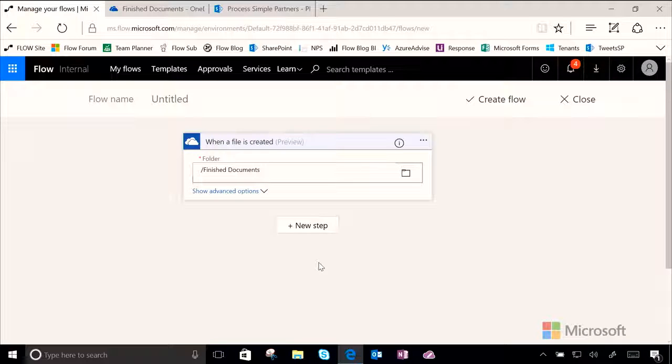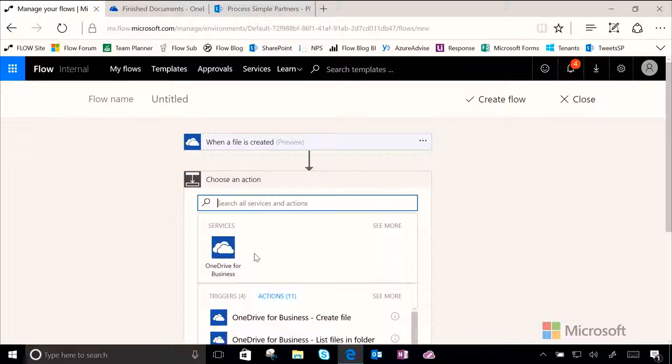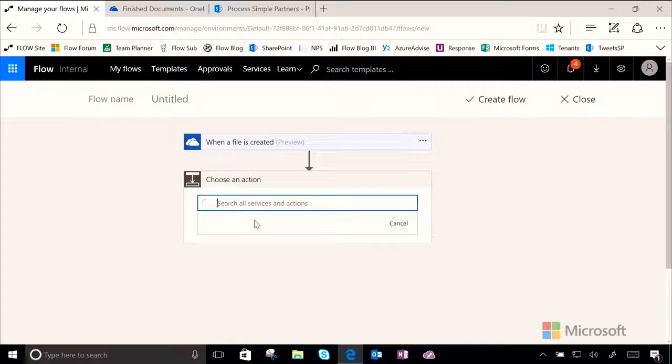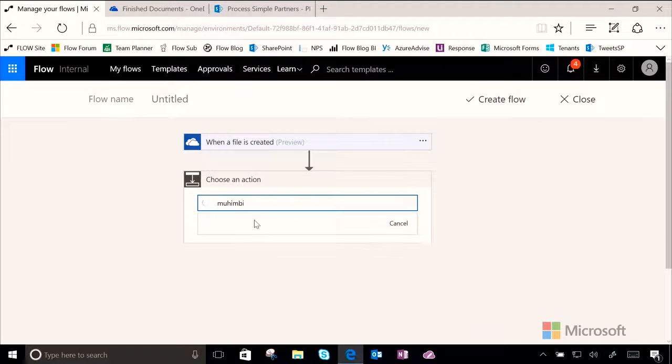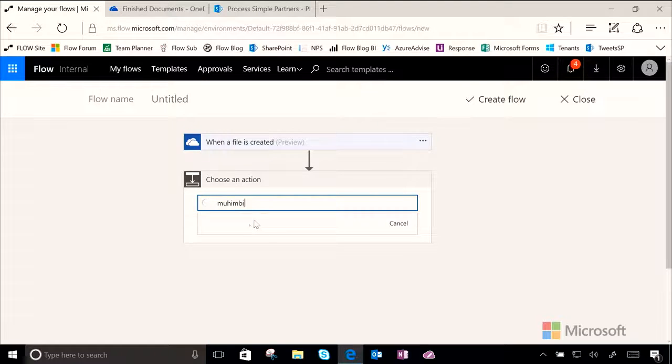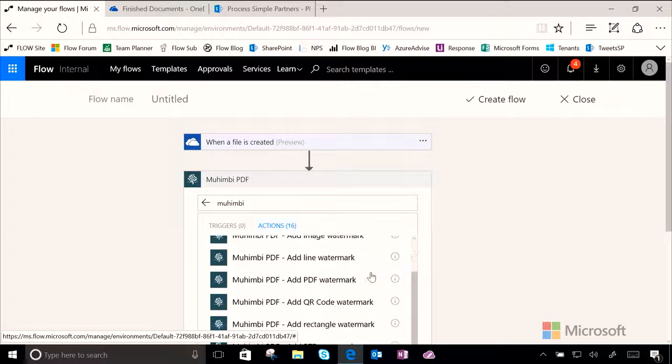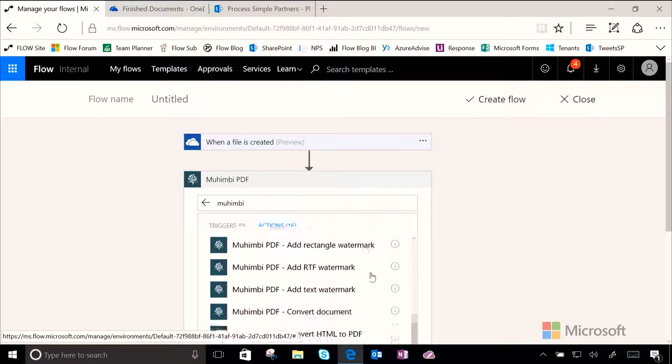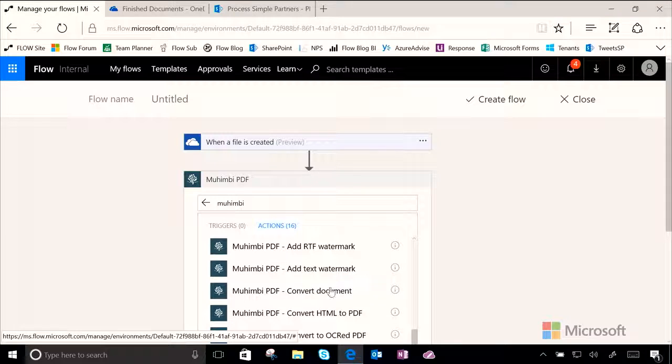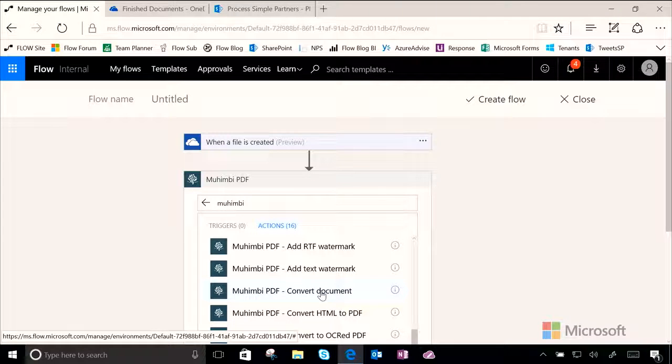Now, we want to choose another action. Let's go ahead and search for Mohimbi, which is going to do our conversion for us. And then, let's choose the action Convert Document.